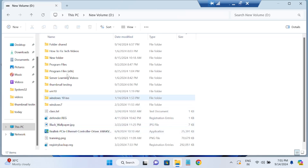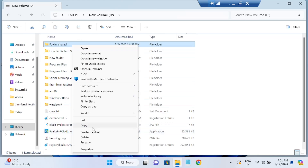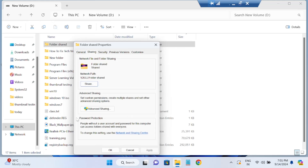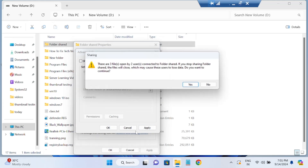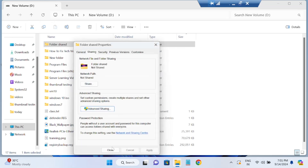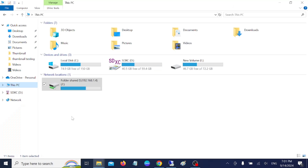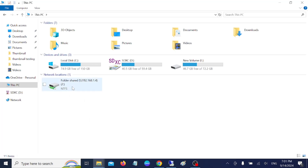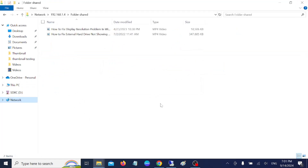If you want to stop file sharing, right-click the shared folder, go to Properties, click Sharing, then Advanced Sharing, and untick the share option. Click Apply and OK. Now let's verify from Windows 10 — after refreshing, you can see it is no longer able to access that folder.